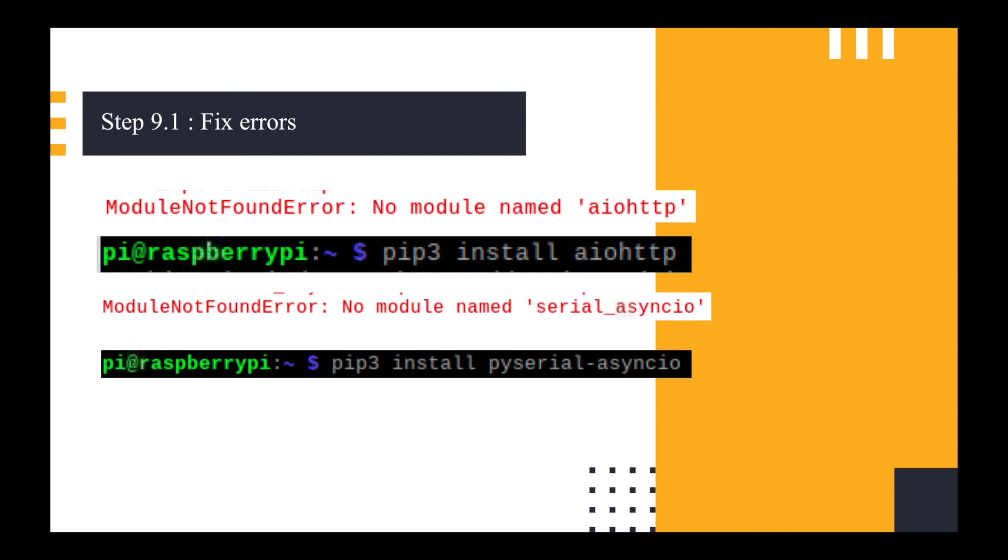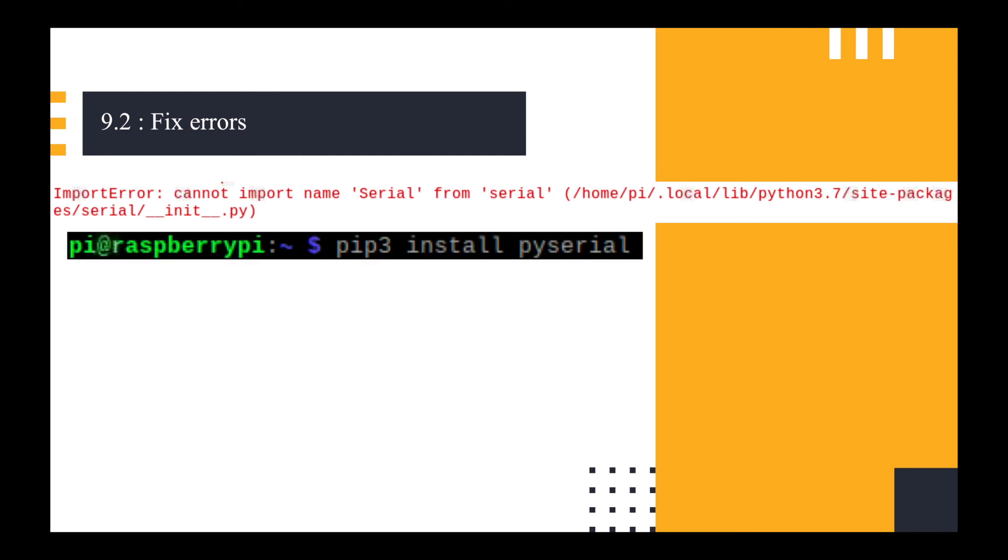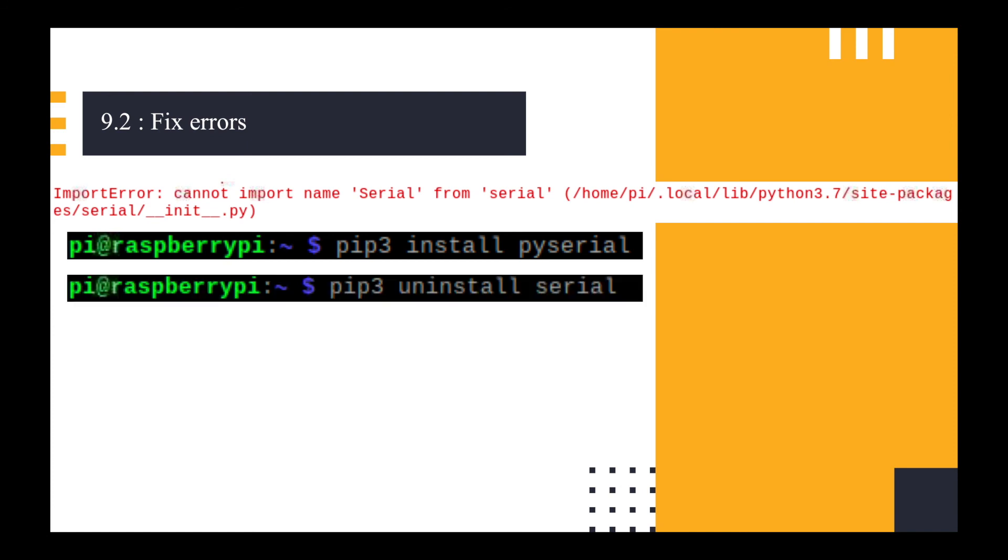I then ran it again from Thonny and I got another error. This time it said cannot import name serial from serial. And I could not find anywhere on the internet which would help me with this. Eventually I read through every single script that it was referencing and found out that I needed to install pyserial, which was actually already on my install. But I needed to uninstall the old version of serial and that worked. I hope I don't need to use serial again.